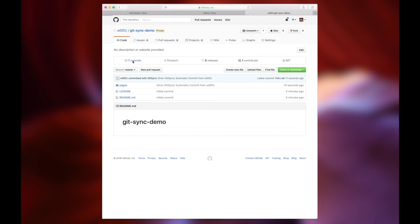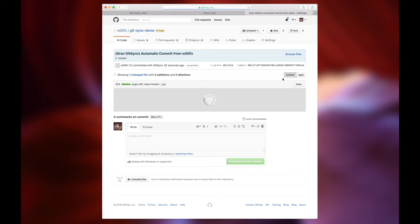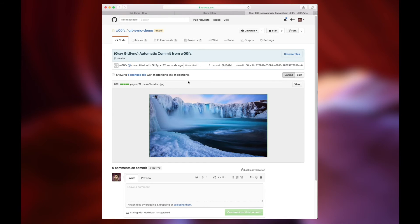Another thing you'll notice here is that it's creating a new commit each time we make a change in the Grav administrator.